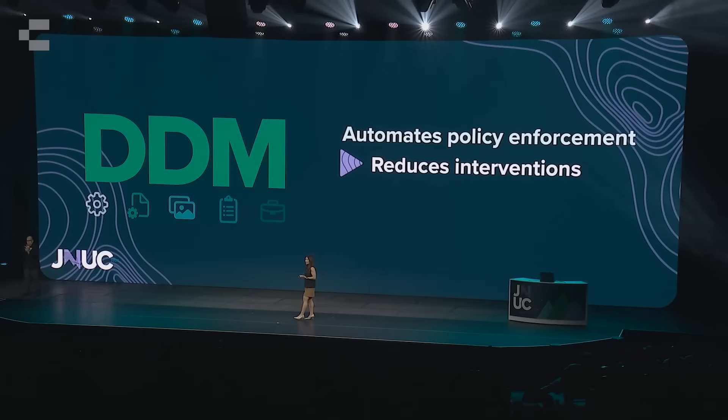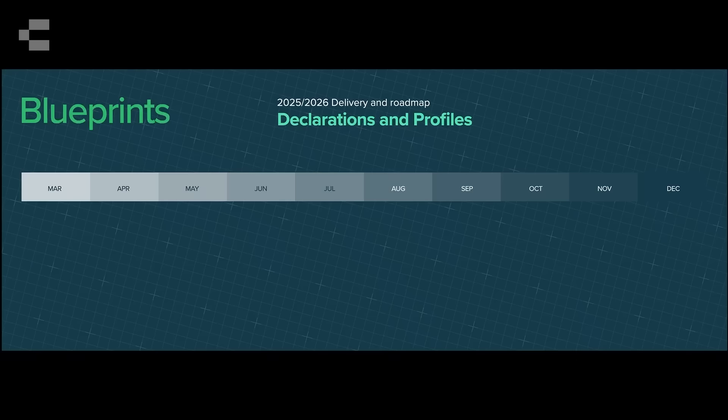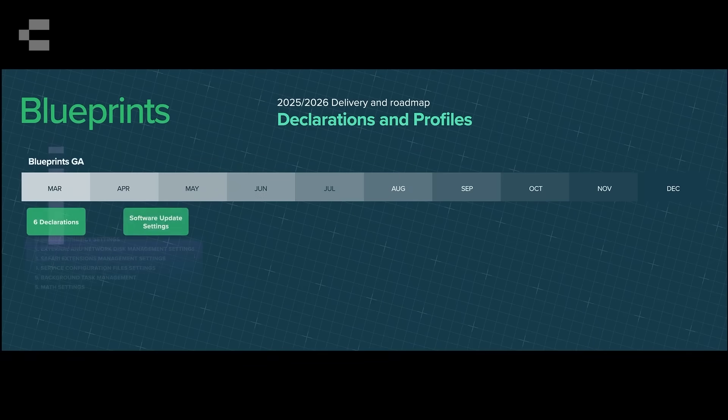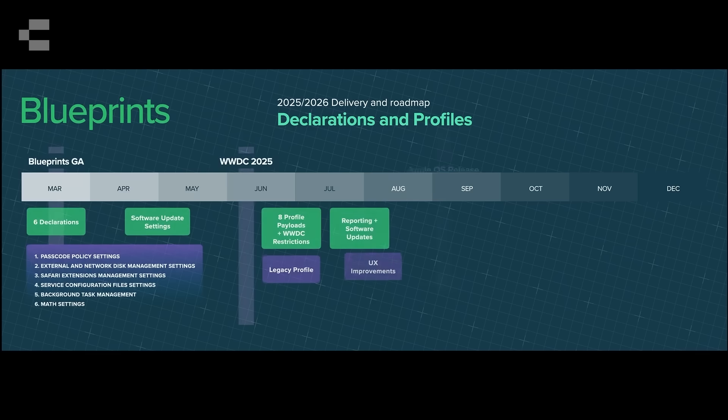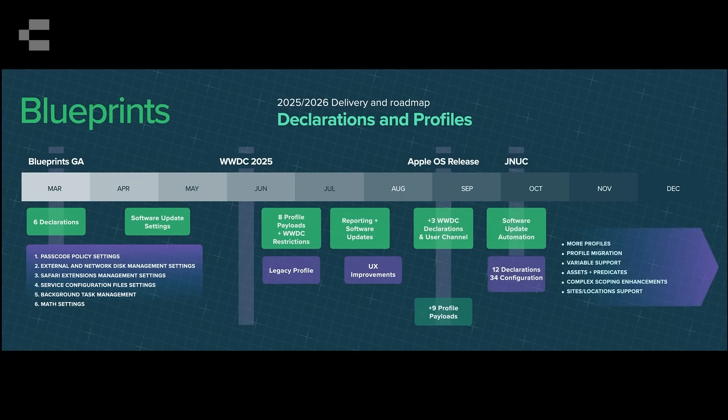Jamf's answer to declarative device management is blueprints. Think of blueprints as your management recipe. The ingredients: every app, every setting, each permission, configuration profiles, declarative configurations. What's awesome about them, Jamf keeps them in sync with Apple's latest specifications, so updates reach devices faster than ever. In the past year, Jamf have added 12 declarations and 34 configuration profiles, with more coming soon.